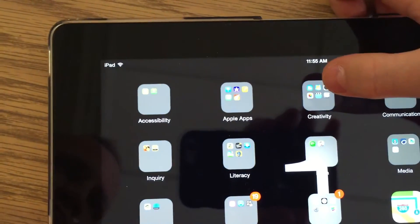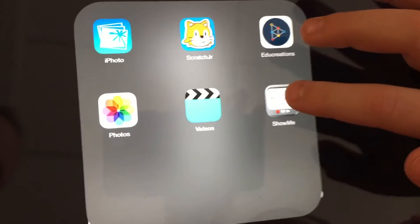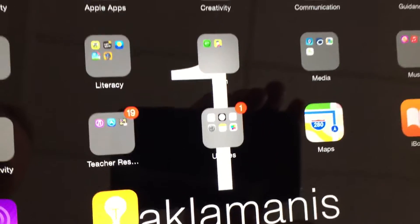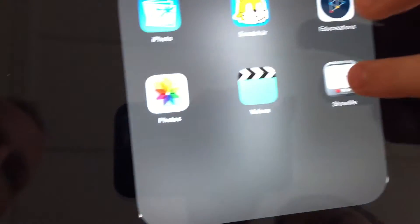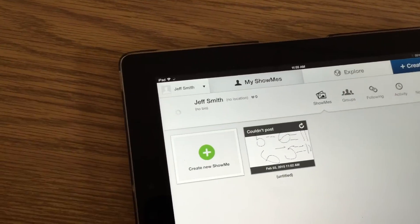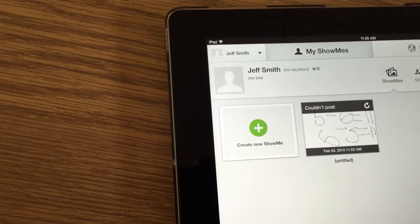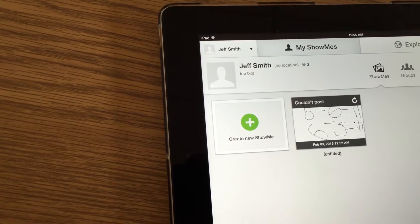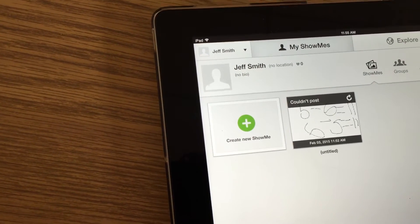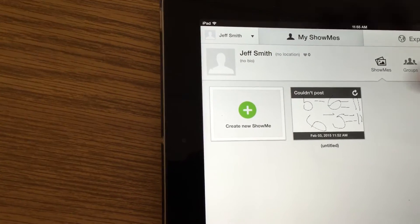Go to the Creativity box and click on it. Look for the Show Me app, then click on it. It will say 'Create New Show Me' and it will show other ones that people have already done, unless you just downloaded the app. Then click 'Create New Show Me.'